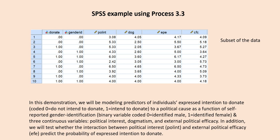Political interest, dogmatism, and external political efficacy are treated as continuous predictor variables. Mainly what we're going to be interested in is testing whether the interaction between political interest and external political efficacy predict the probability of expressed intention to donate.